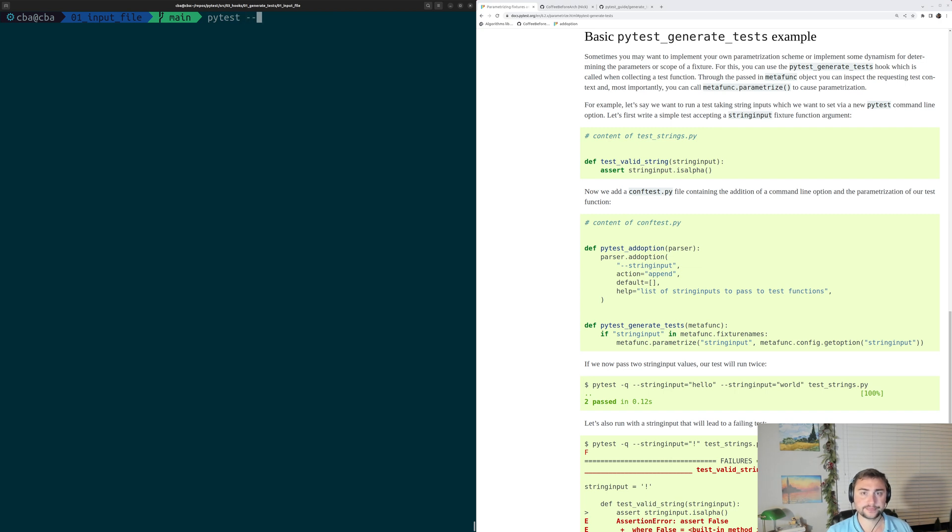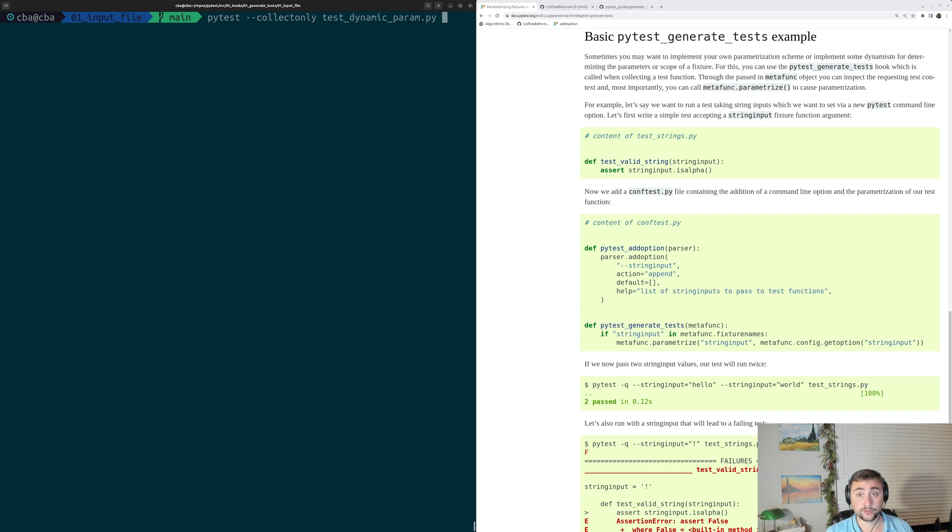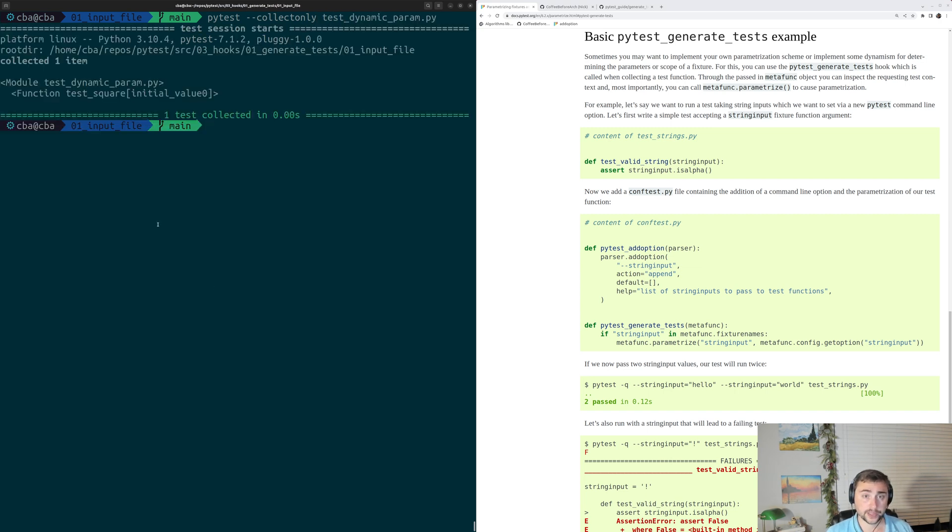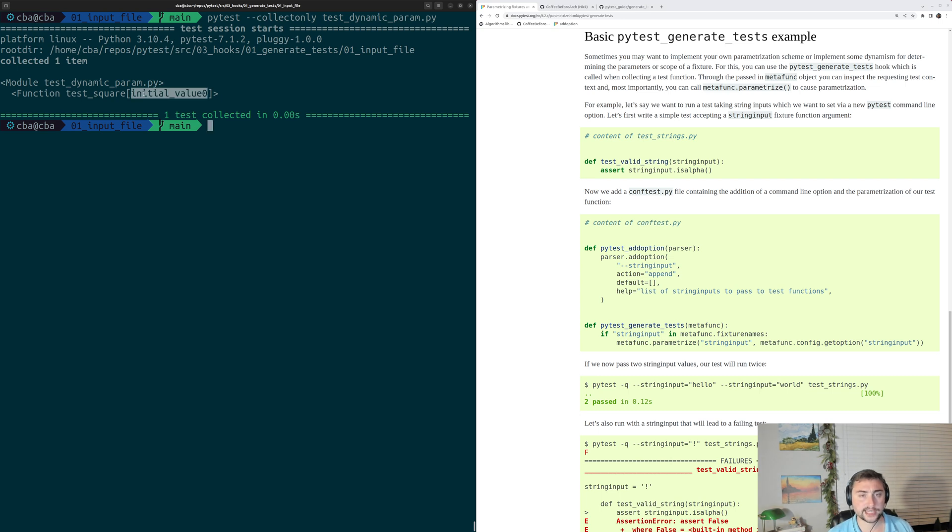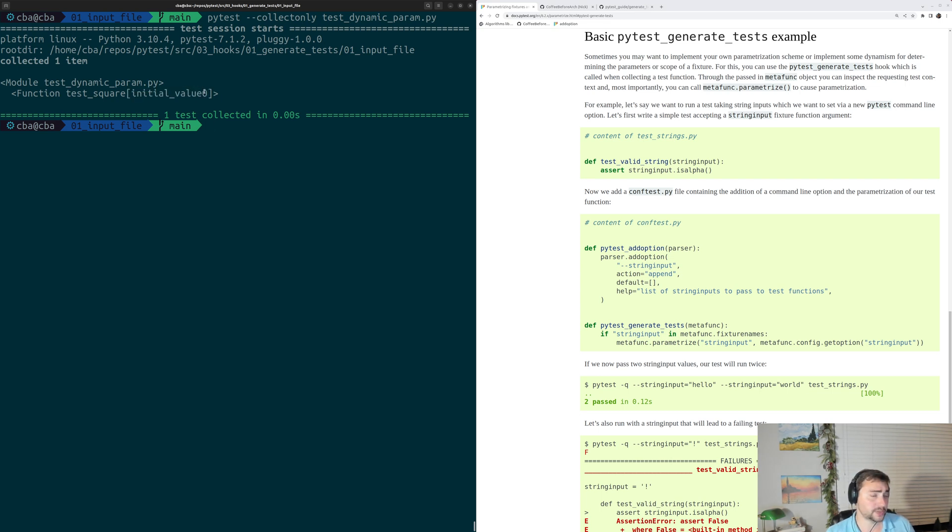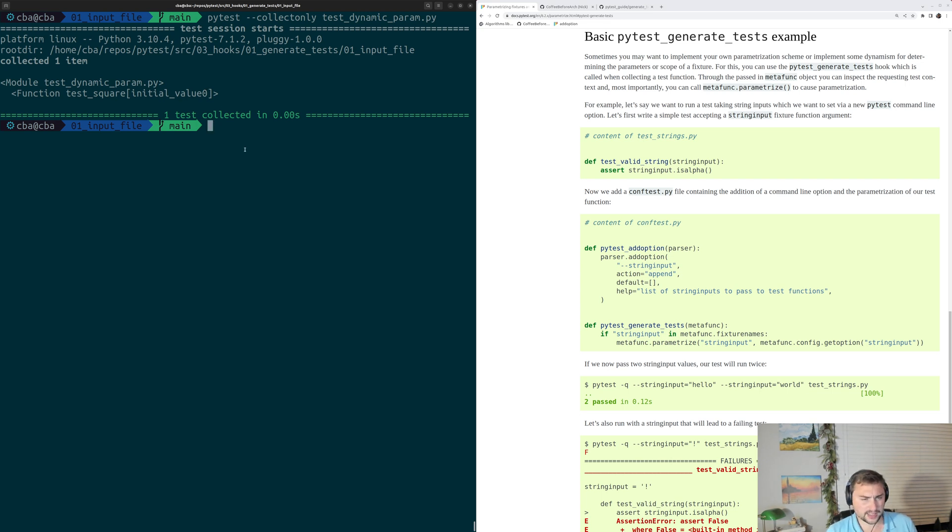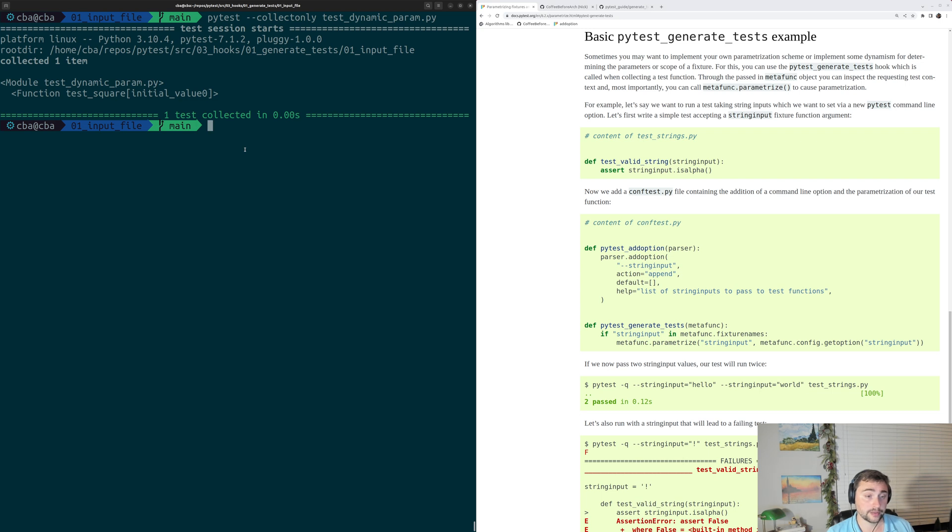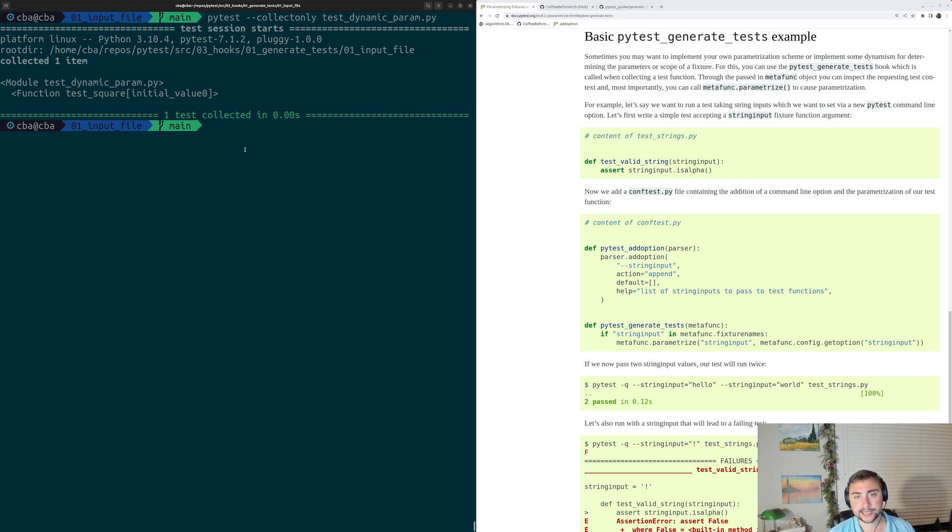If we do PyTest dash dash collect only for testDynamicParam.py, we can see that it collects only a single test, and we get this kind of weird test ID of initial value zero. We didn't really get an initial value here, because our PyTest generate test hook parametrized initial value with just an empty list.